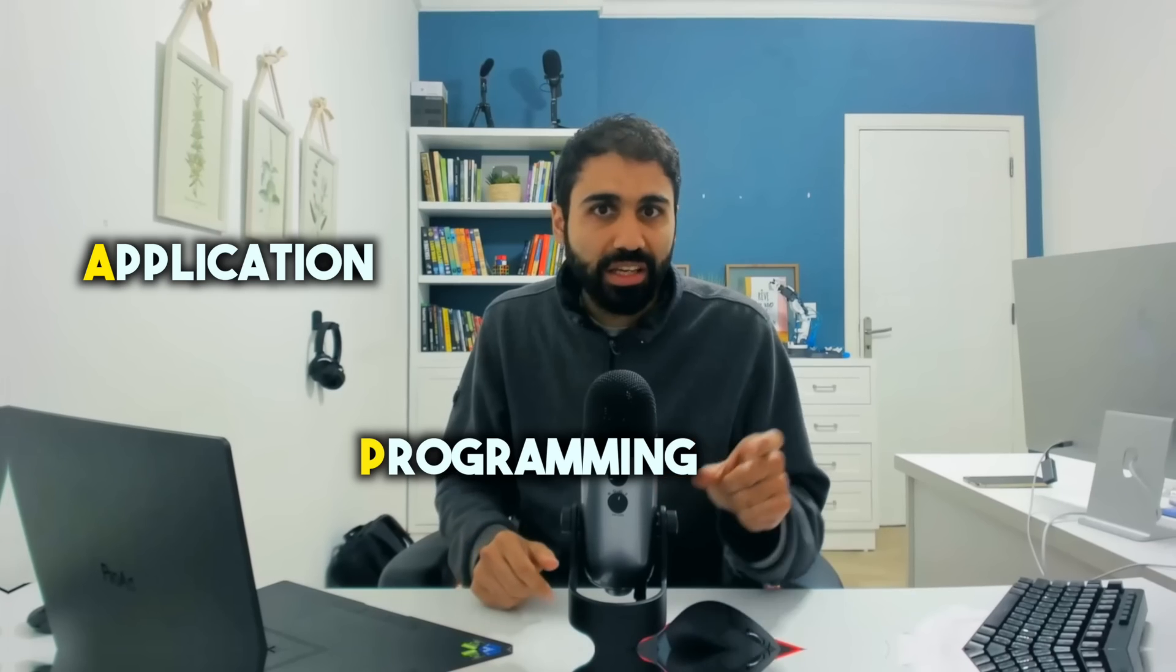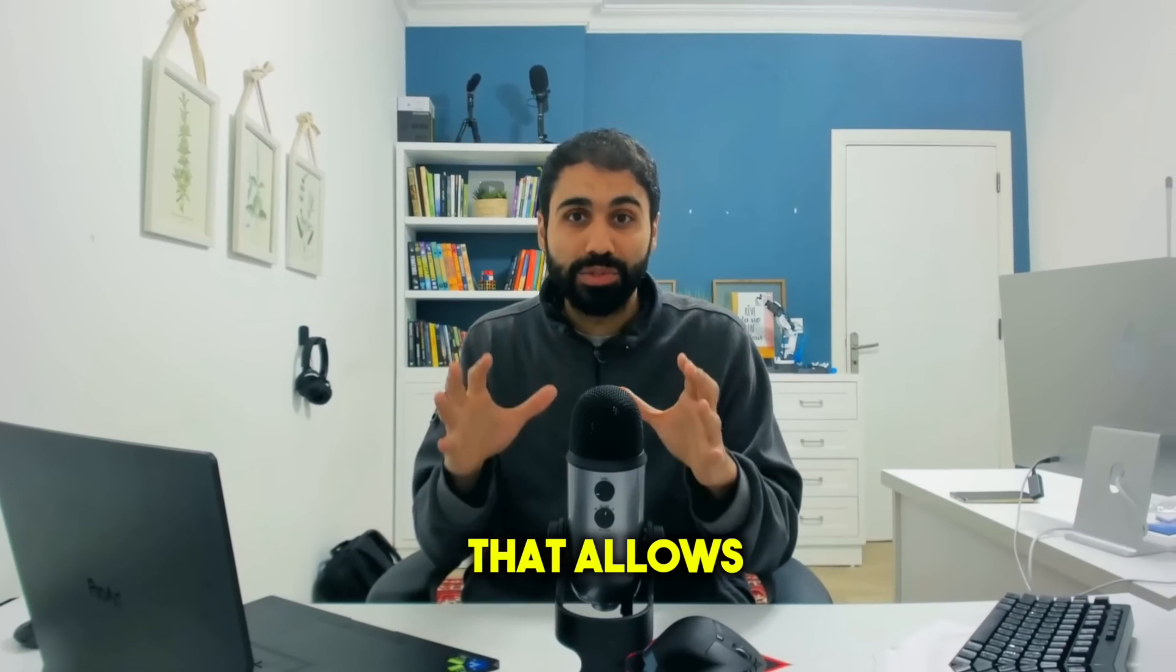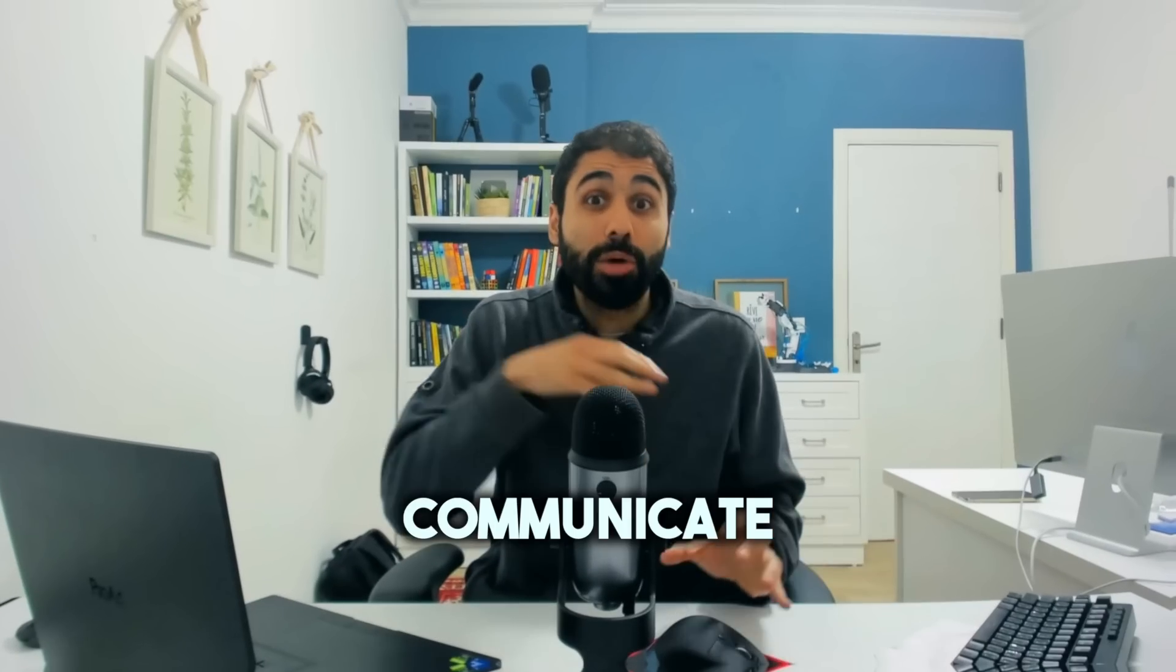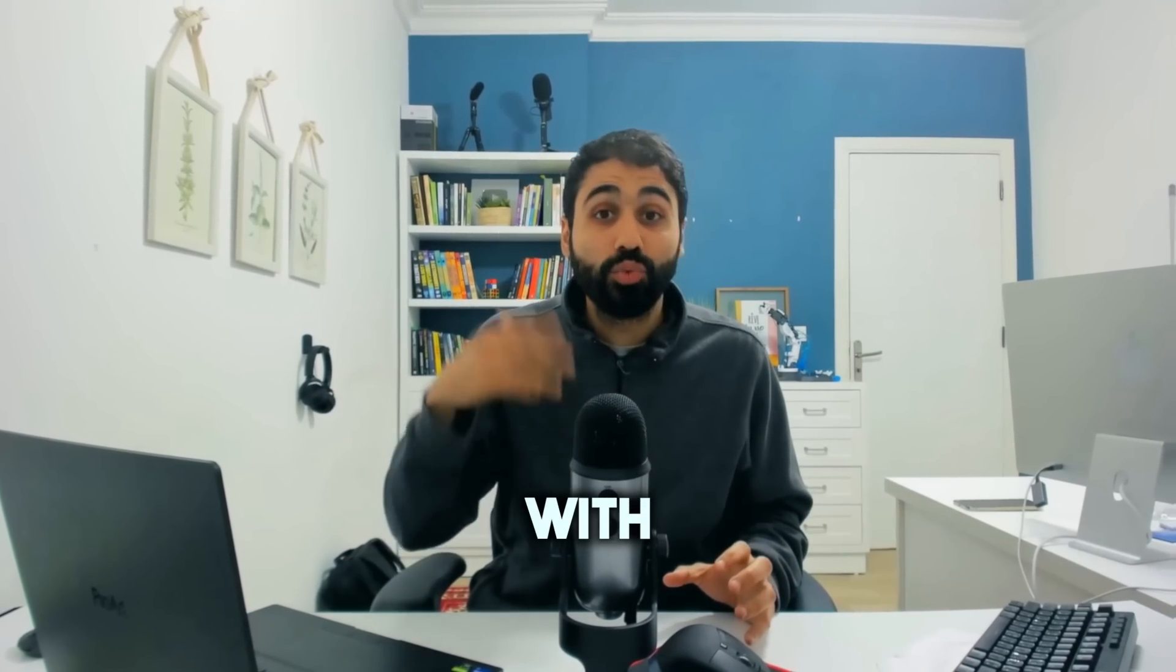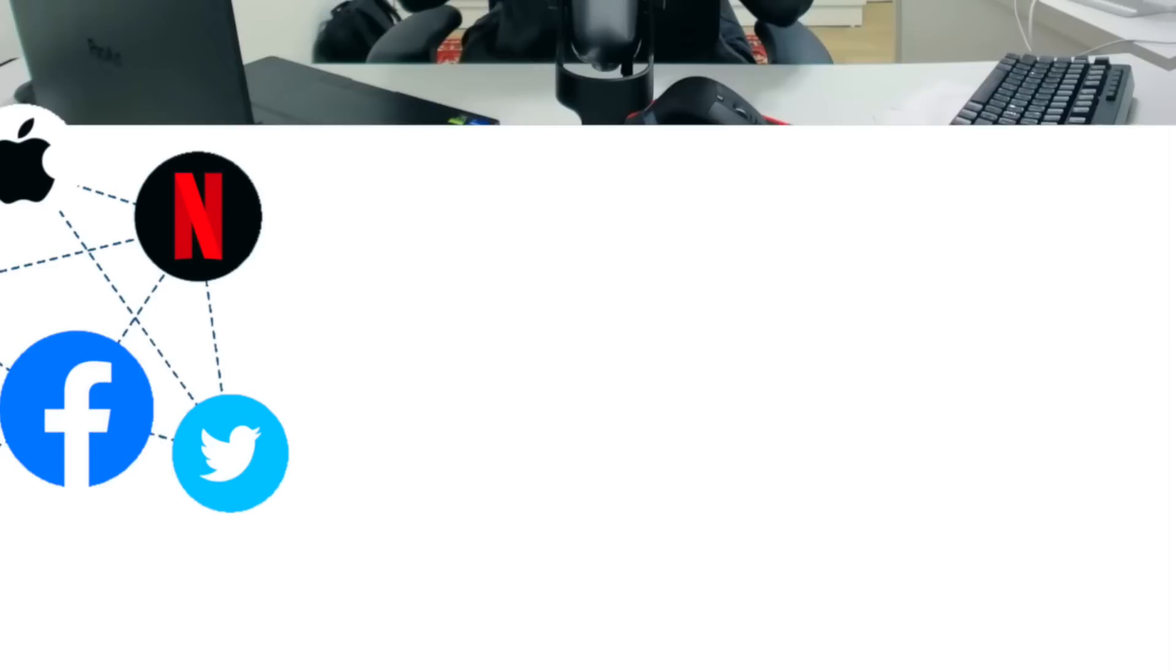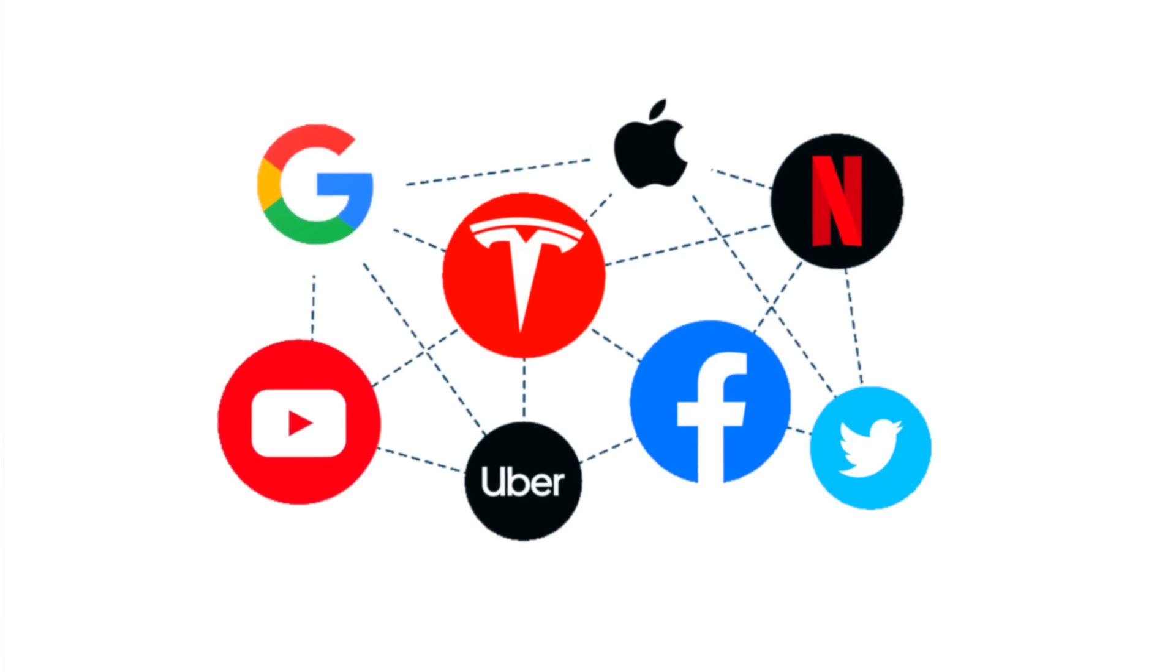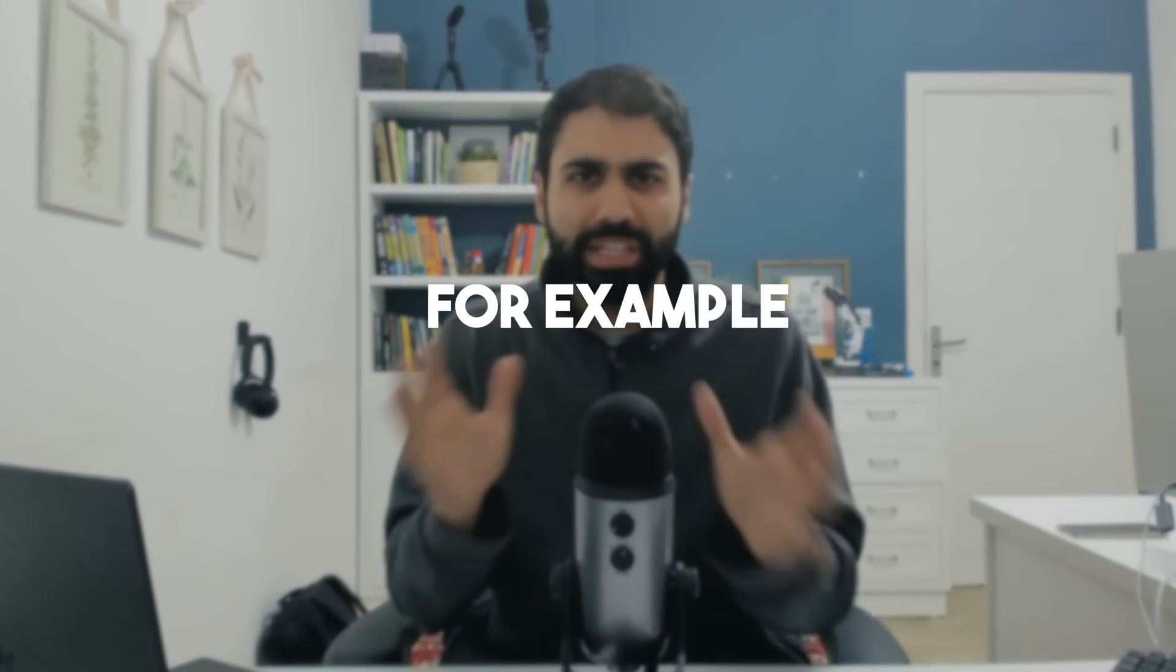So what is an API or application programming interface? Forget about these terms, it's simply a thing that allows developers to communicate and connect with services or allow services to connect between each other. For example, this is my mobile phone.